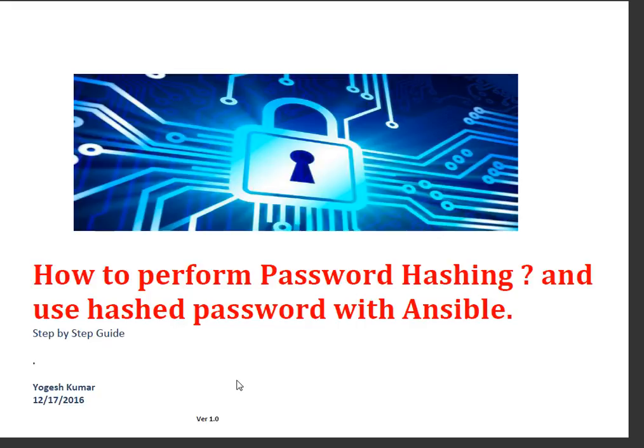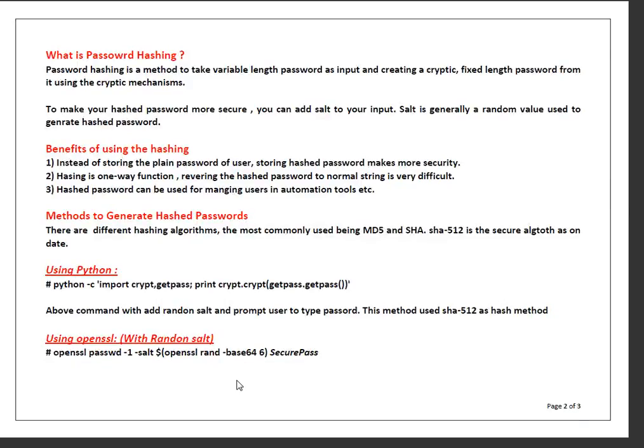So first thing, what is password hashing? Password hashing is a method to take a variable length password as input and create a cryptic password which will be a fixed length password using different cryptic mechanisms. The term cryptic means something secret or something puzzling.